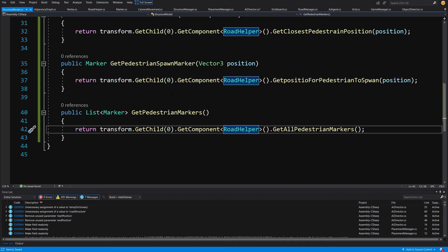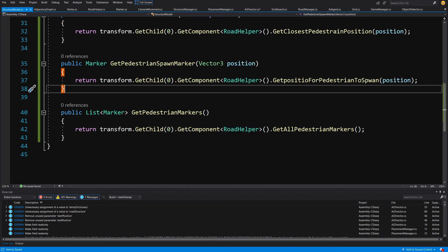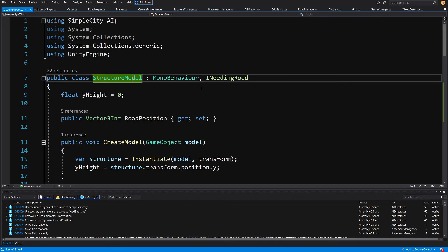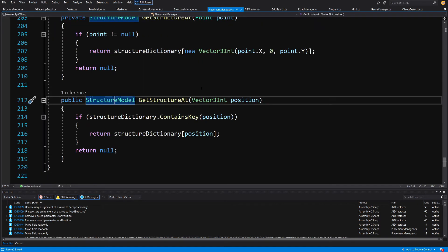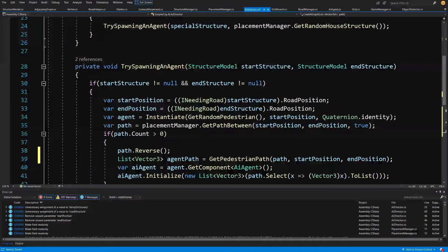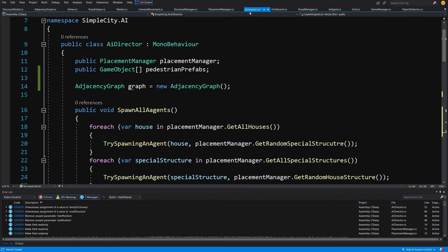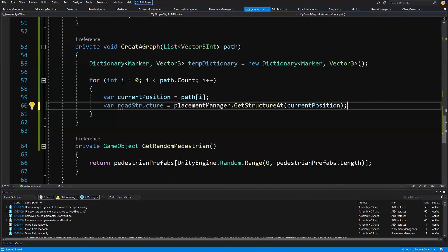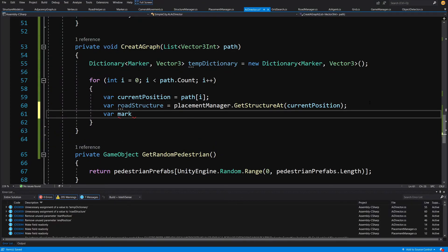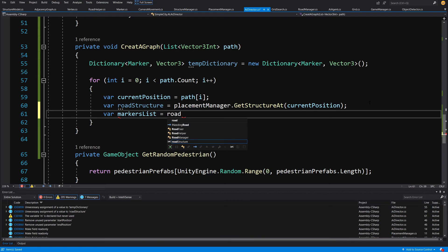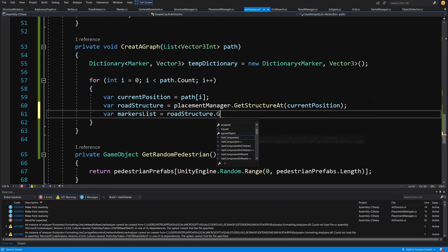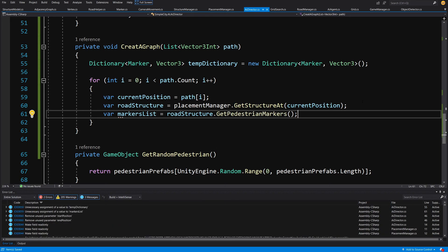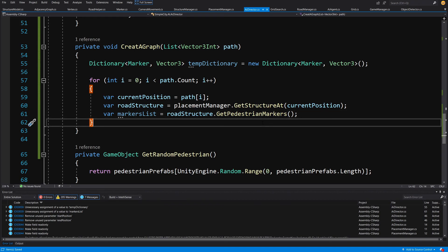Let's save it and use Ctrl-minus to navigate back to the AI director. Now we call: var markers list equals road structure dot get pedestrian markers — and that's how we access our markers. Let's split this video in two because now we are going to create the whole logic for creating the graph and then test it. We will continue implementing this method in the next video.